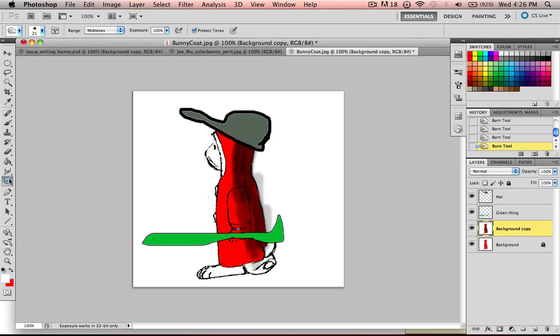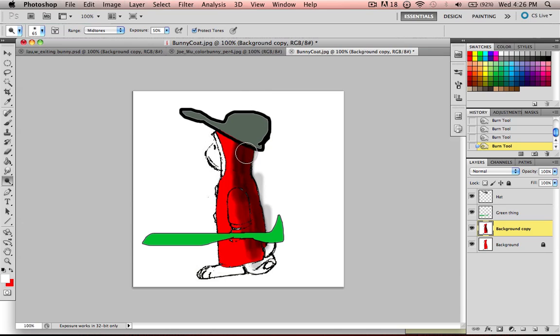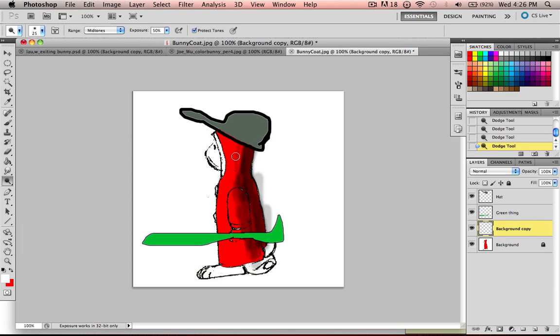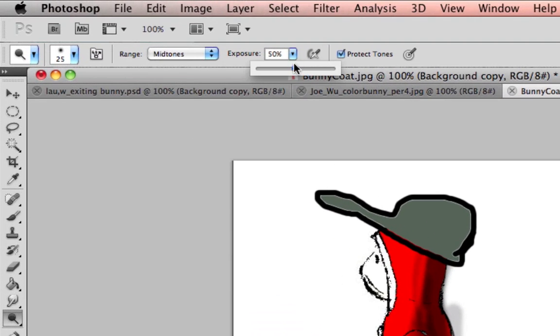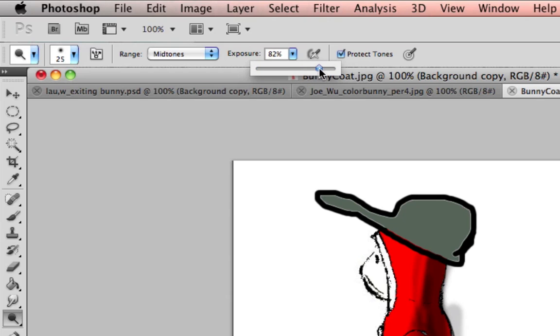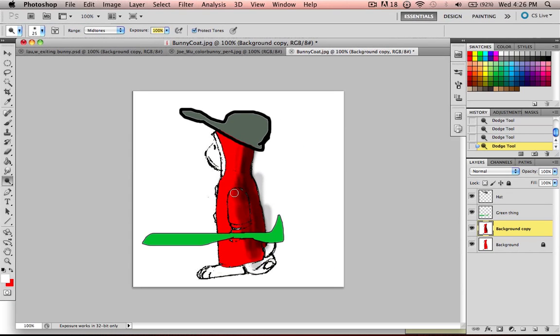And then if you see it's getting too dark, you go to the dodge tool, which makes it lighter. So I'll have mid-tones selected for this. And as you do it, you can see it's getting lighter. It's going kind of slow because the exposure up here is at 50%. So that's basically how hard it's pressing and actually burning that color in. So I'll put it at 100 for this because I really want to get some of these darks out of here. You'll have to go back and forth and kind of play around with this.